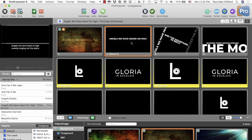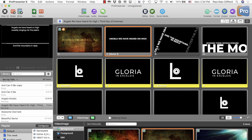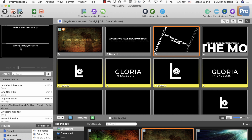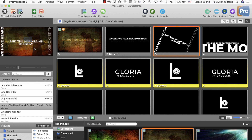So when I click on this one, it shows up just as you'd expect — the current one is up here and the next one, 'and the mountains in reply,' is up here. I click on that, and 'and the mountains in reply' comes up here, and 'echoing their joyous strains' comes back here. Let me toggle that back. The keyboard shortcut on the Mac is Command 3.